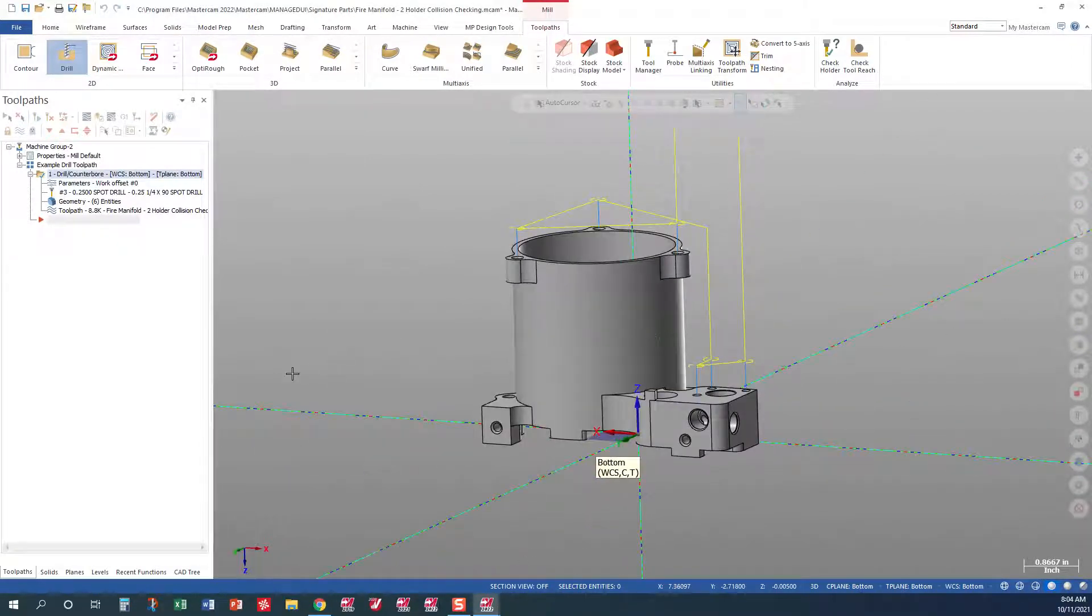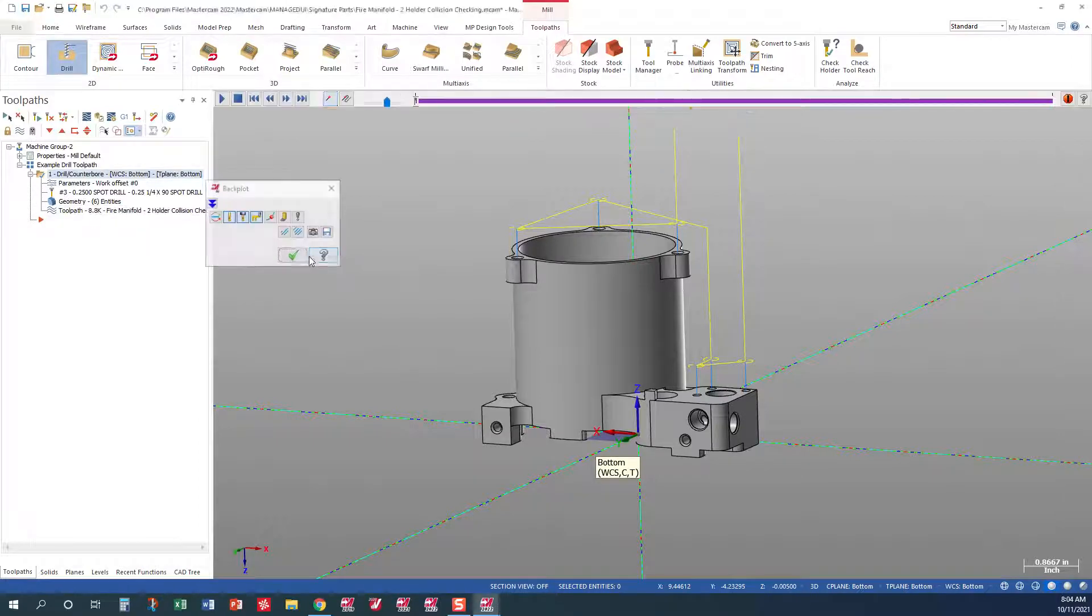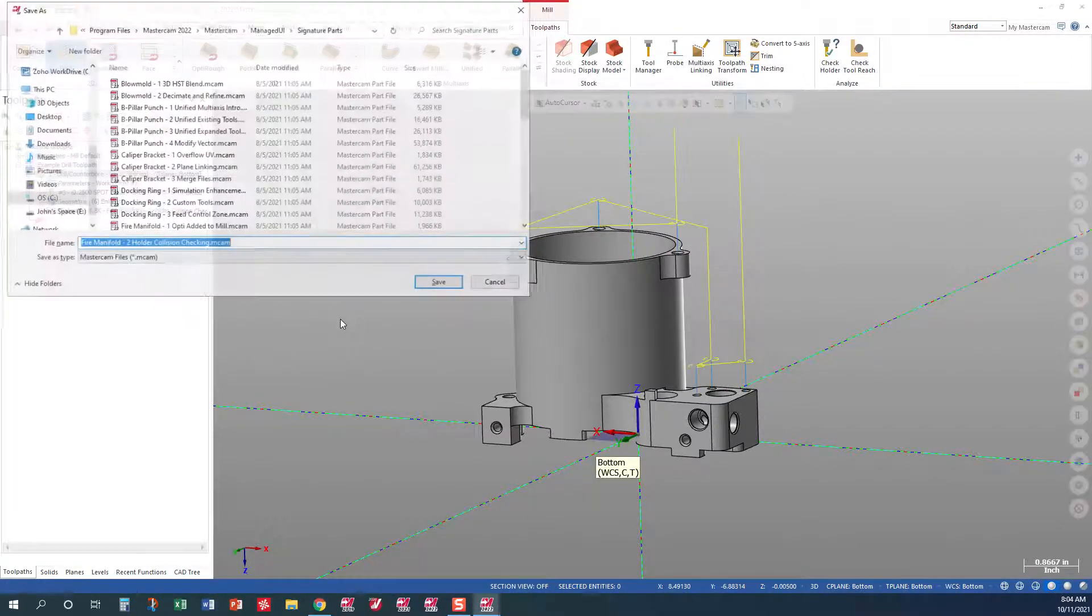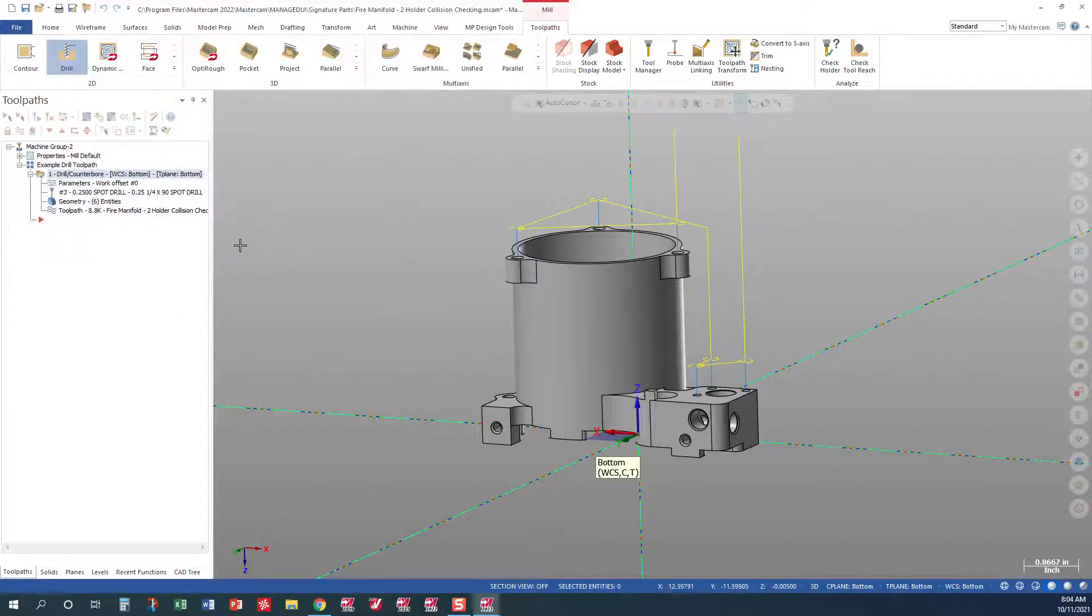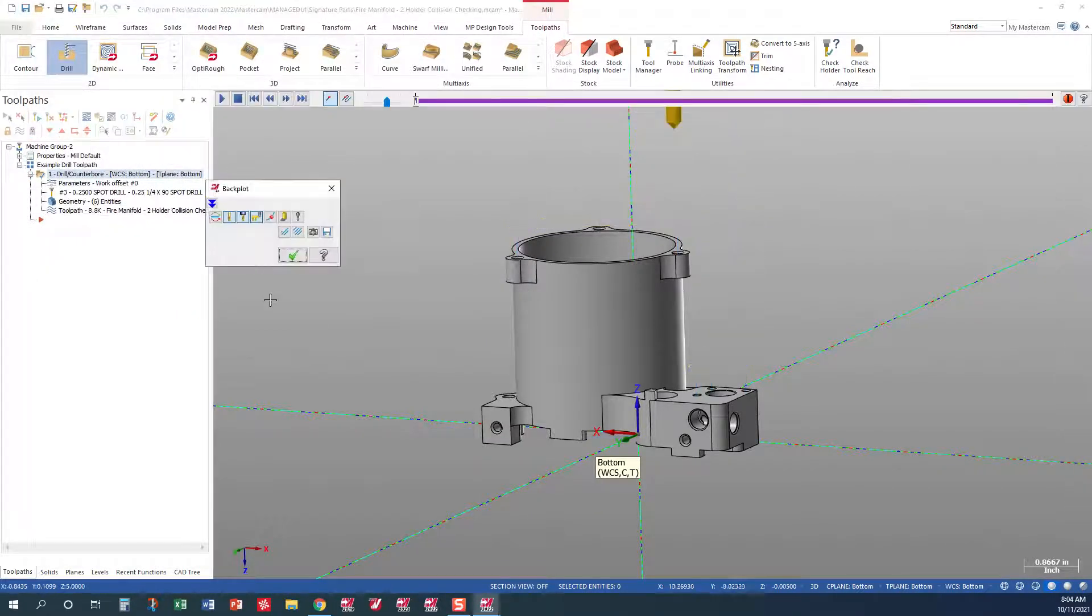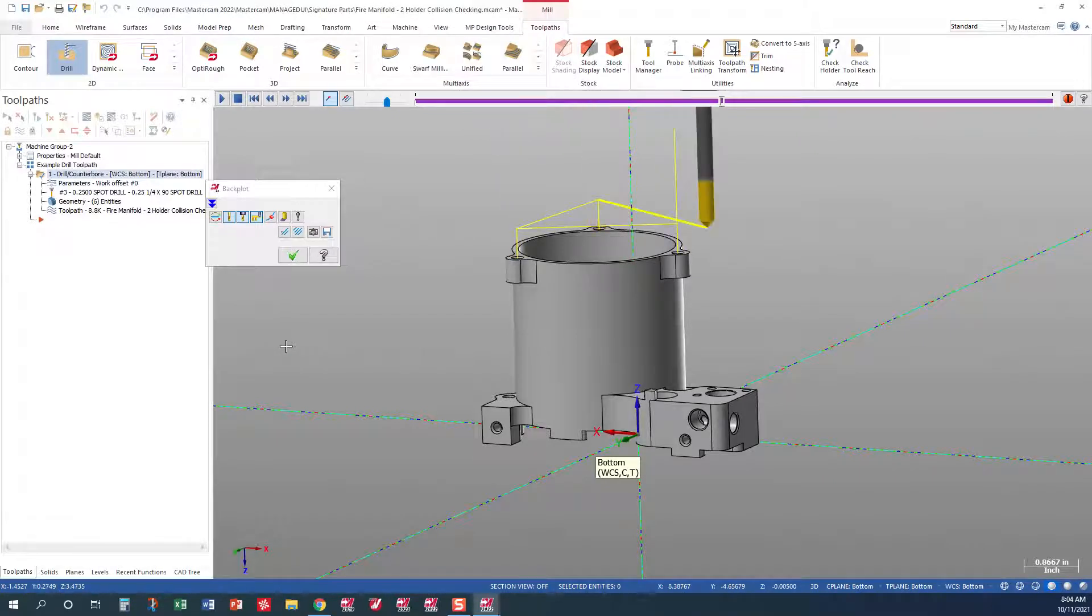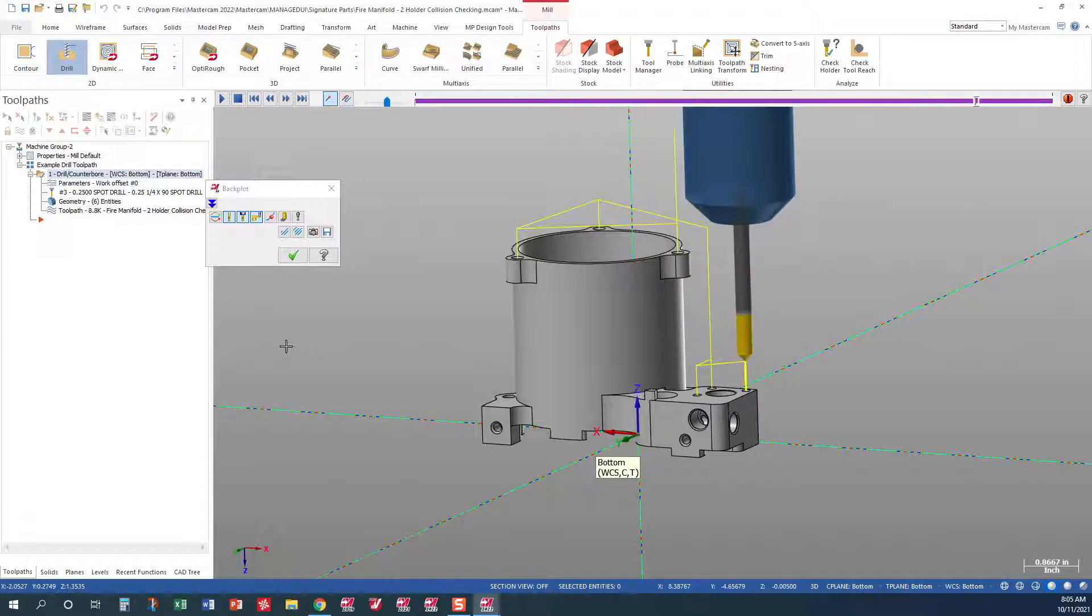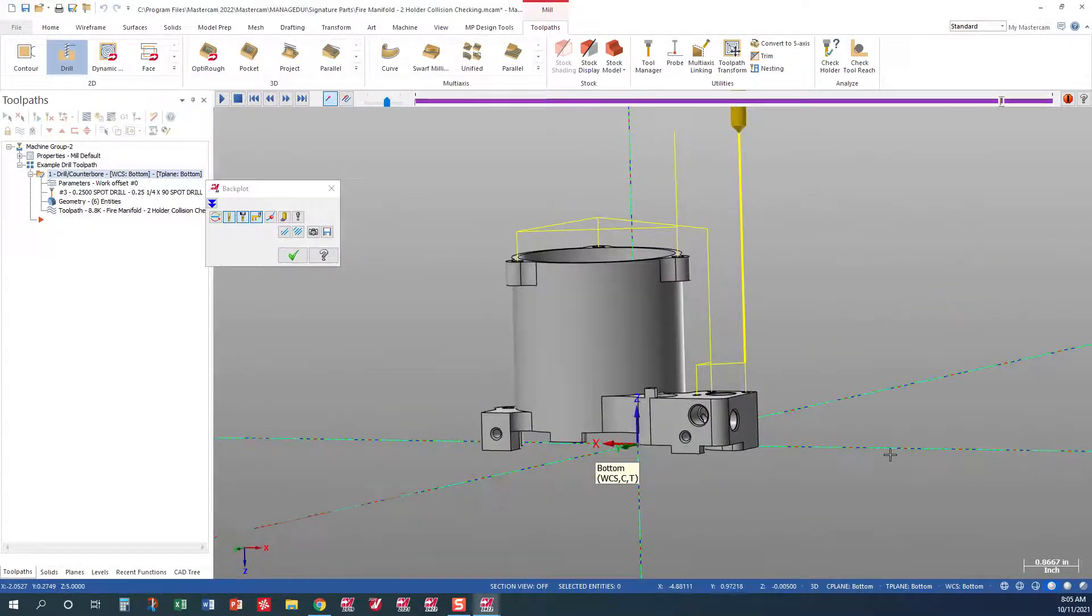There's our tool path. And what I'm going to do now is I'm going to step through, back pop, just to double check our, make sure that everything looks good. Step through. And there you go.